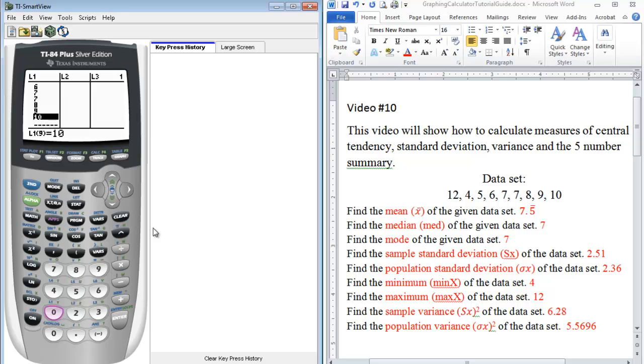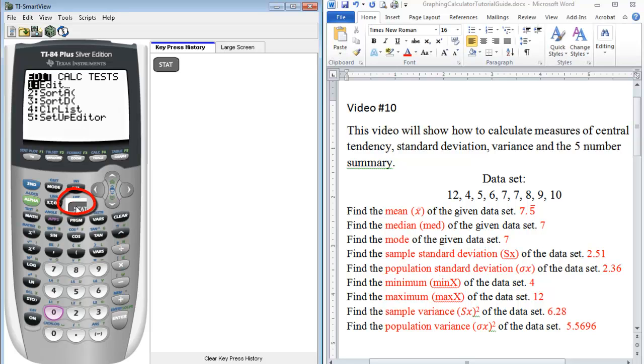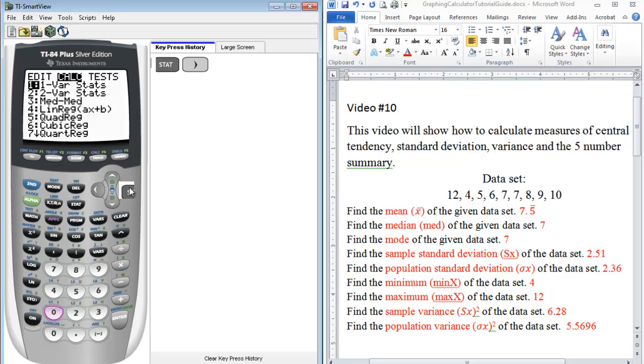So the easiest way to find a majority of this information, we want to go back under stat again. Now we're going to go under the calculate menu. So we just use our right arrow key in order to go to the next column. And what we want is one var stat, so one variable stats. We have one variable, we have just one list of data. So we press enter.